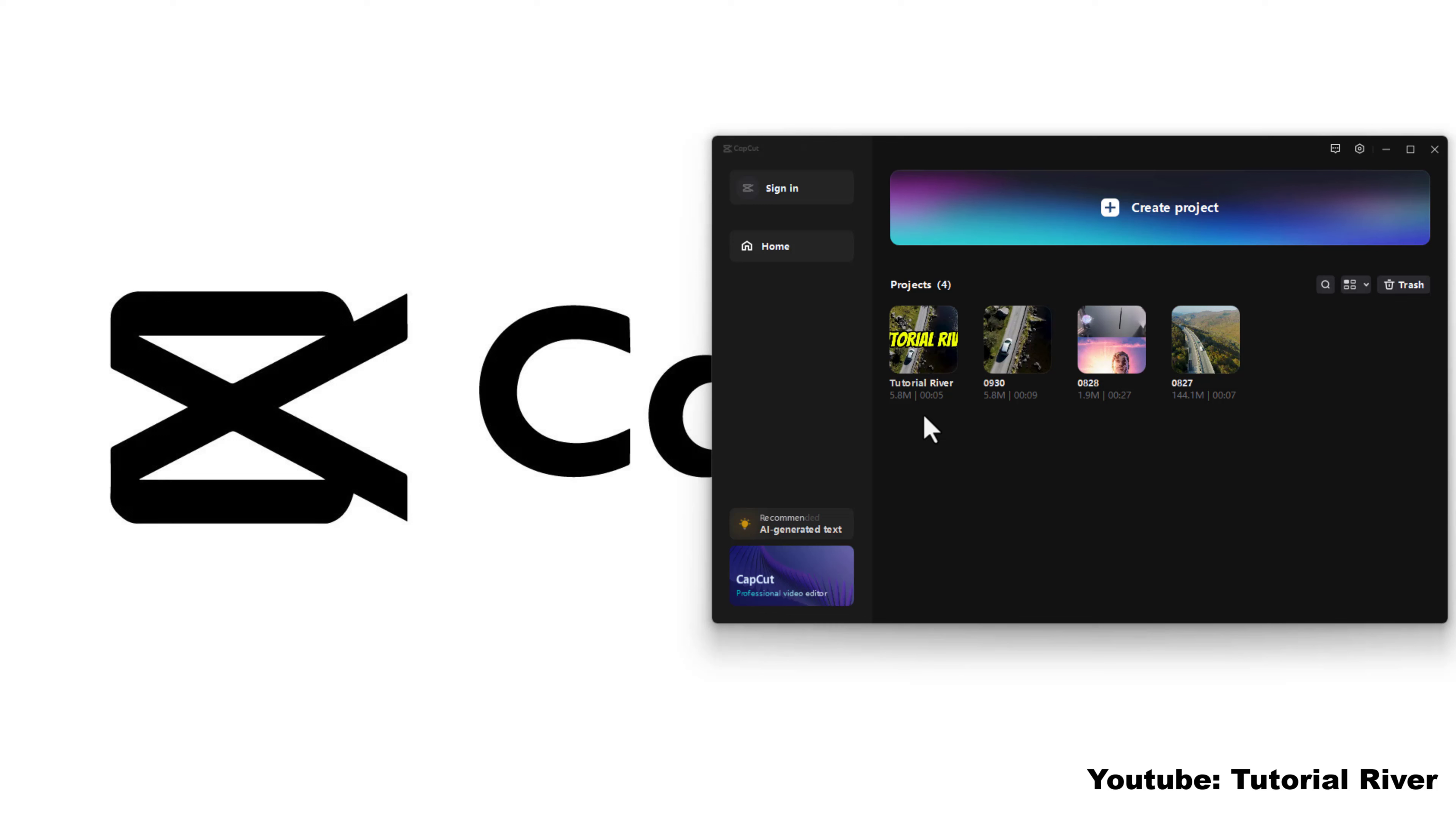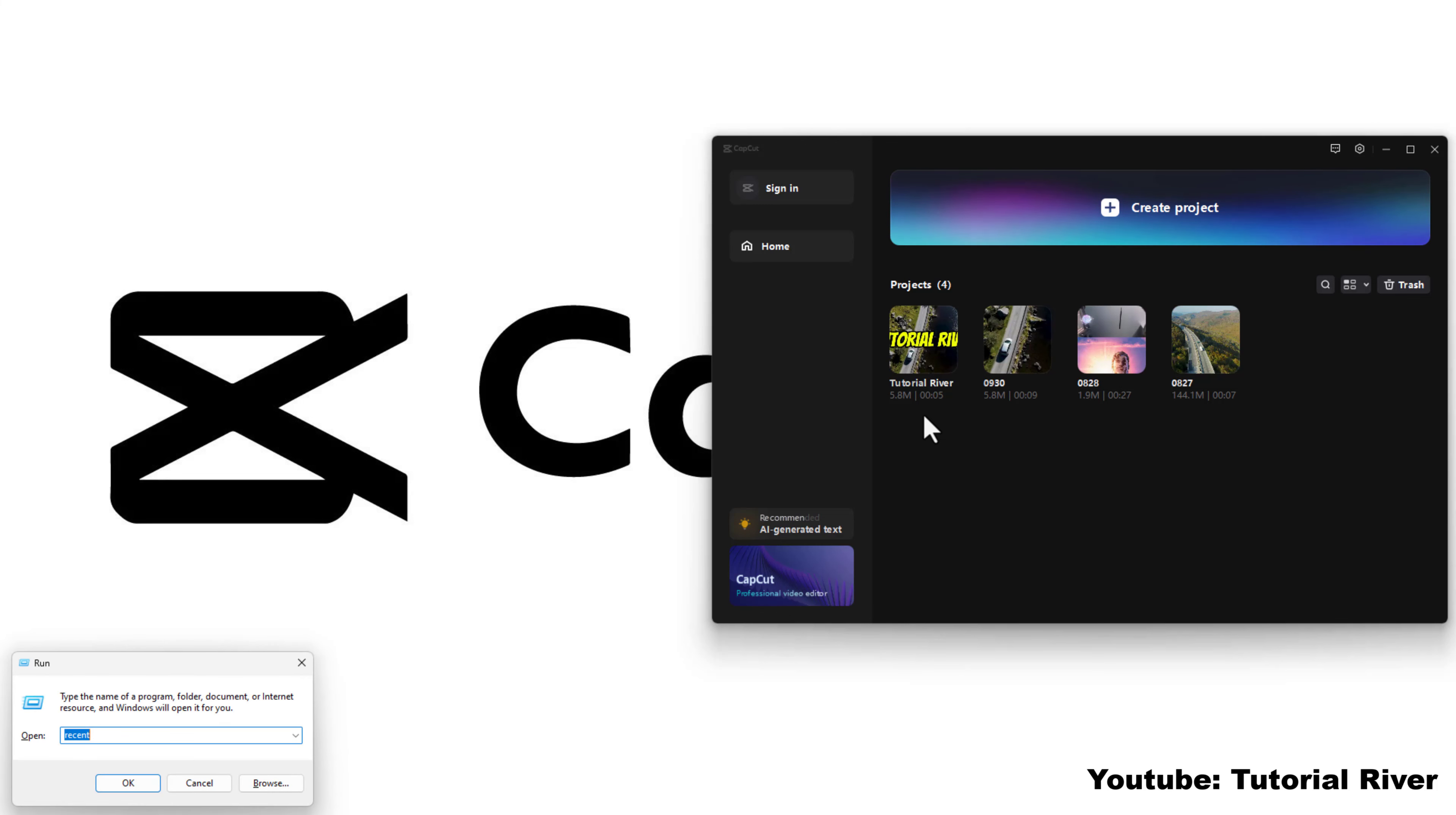To find the location of the saved project, press Windows and R all together to open Run. Type appdata, then press enter.